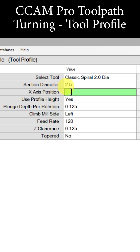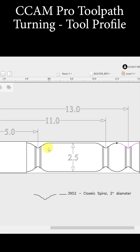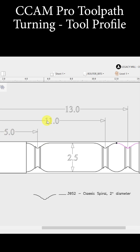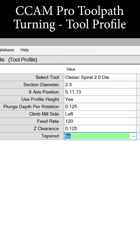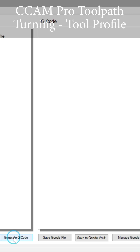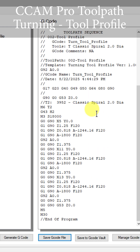In Ccam Pro we can apply the 5, the 11, and the 13 all to the same toolpath. So let's go back in here to the X-axis position and enter 5, 11, 13. We can now finish and save, then go generate G-code.